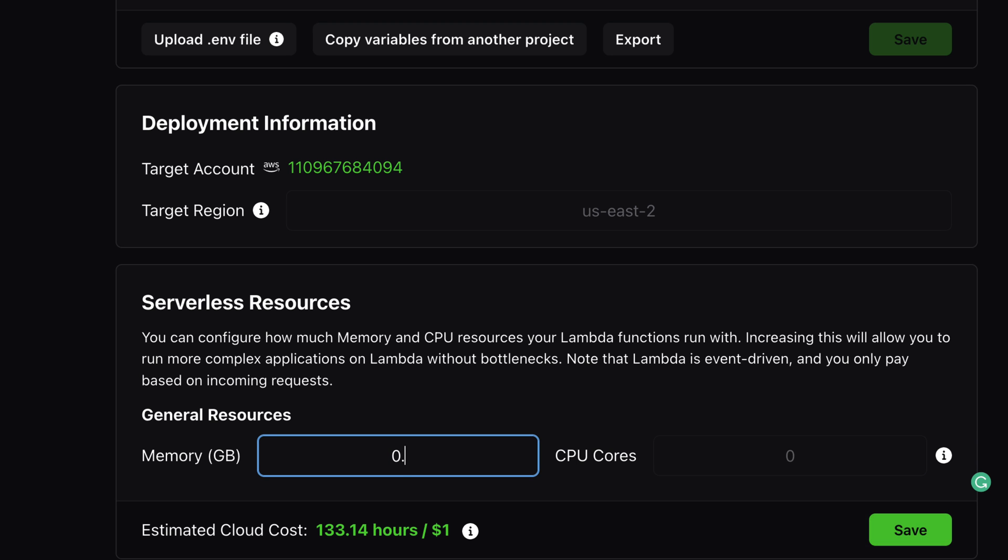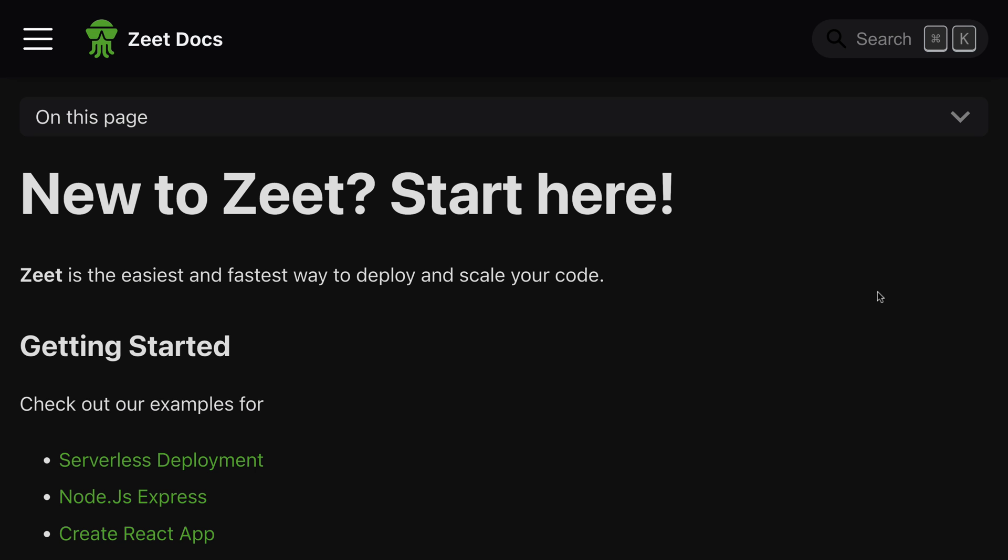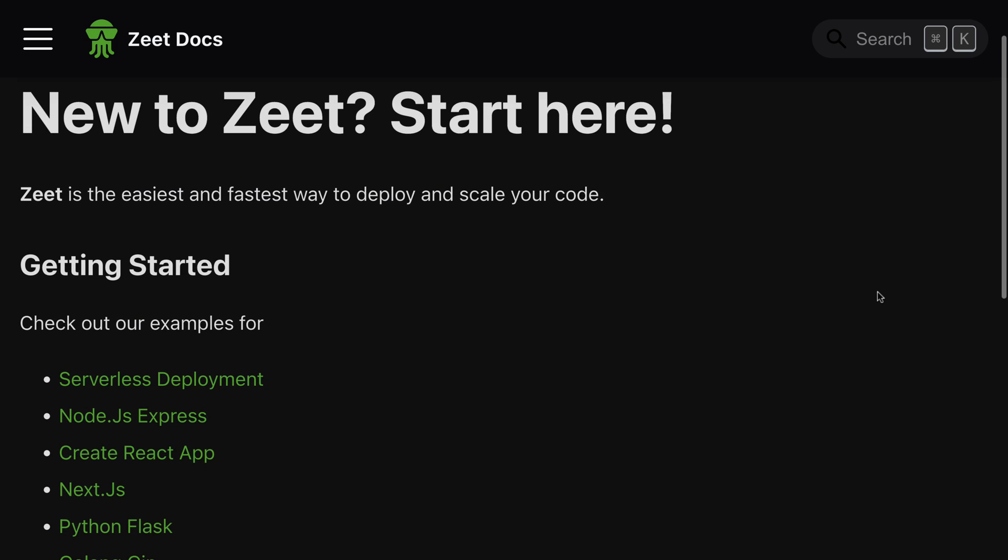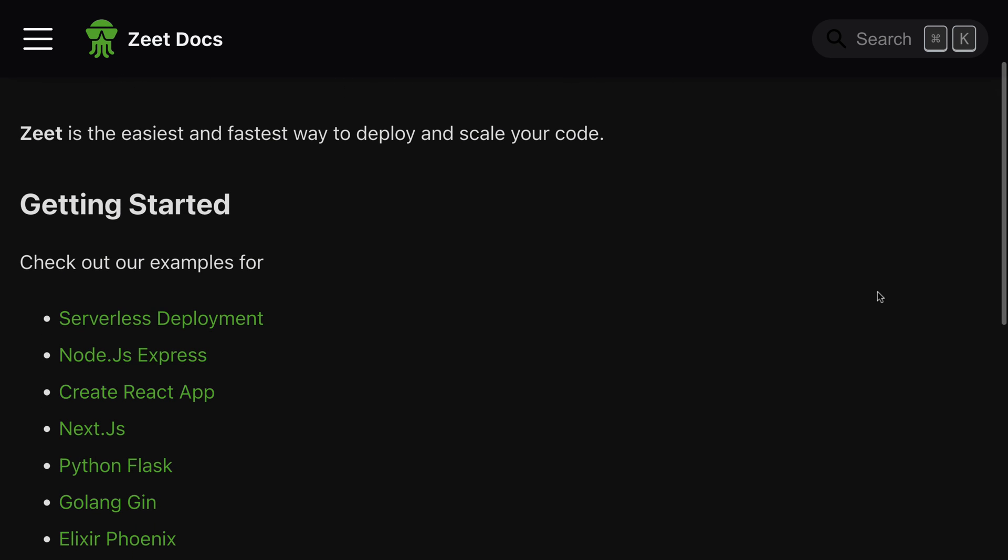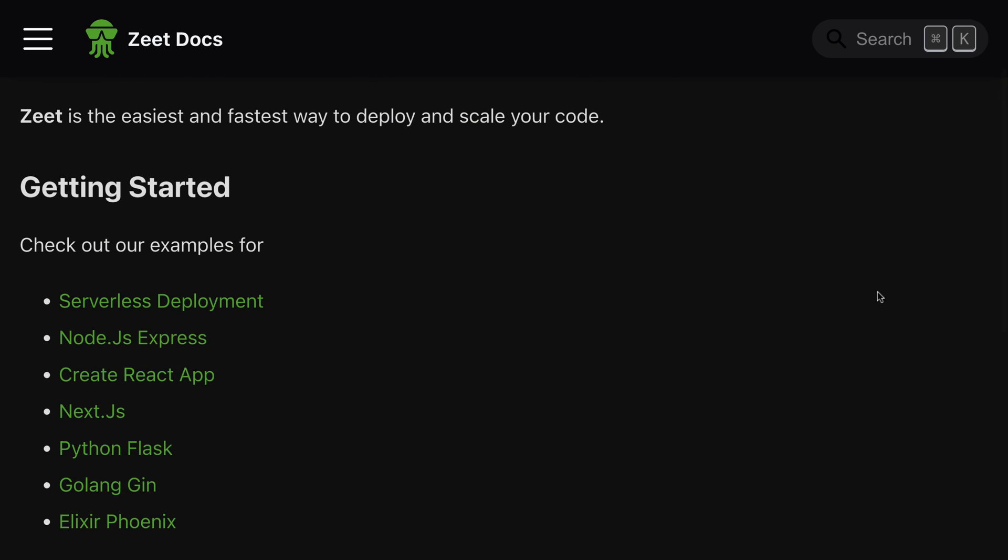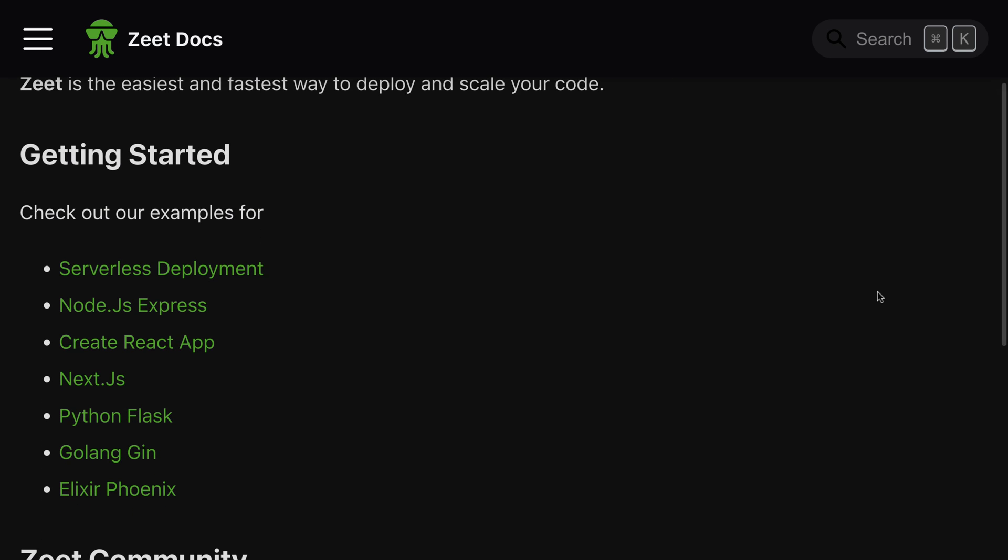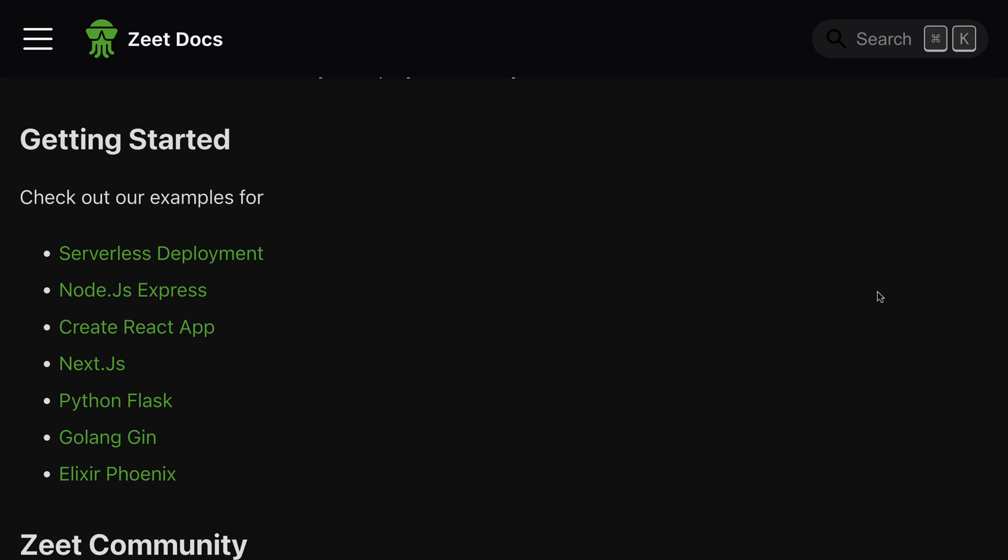You can use it to deploy and manage Node.js apps, React applications, Next, Python, and Golang apps. Zeet works with cloud providers including AWS and GCP.